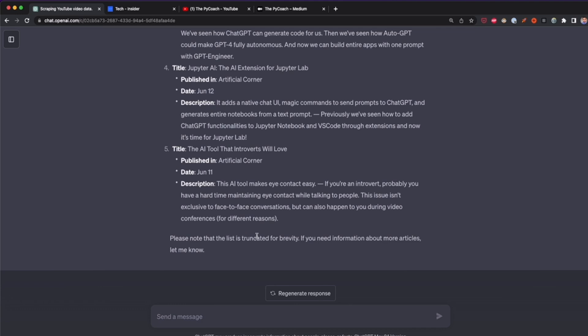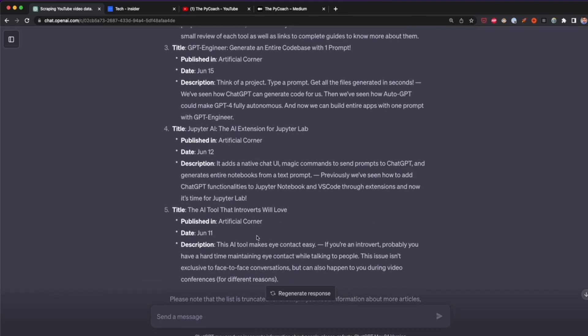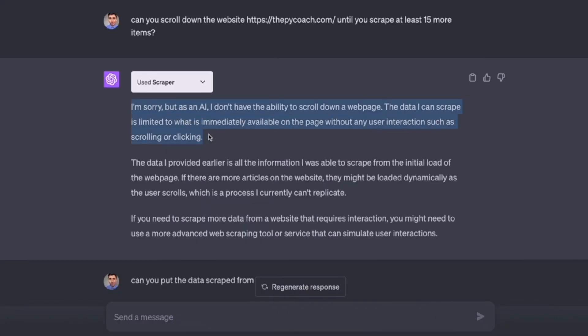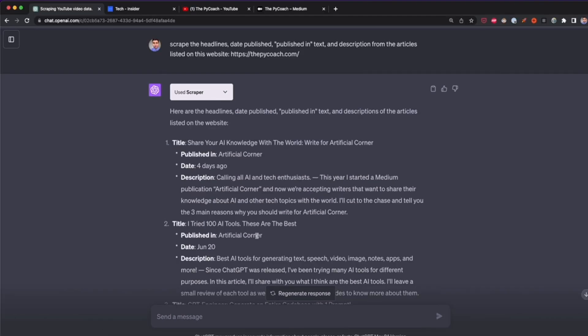If I ask Scraper to scroll down to get more items, it will tell me it's not able to do that. Some of the limitations of this plugin include: it won't scrape websites that prohibit web scraping in their terms of service, it can't scrape websites that load data dynamically, and it doesn't perform clicks, scrolling, or other interactions like tools such as Selenium. Other than that, this plugin is great for scraping simple websites and can save you time when extracting data.